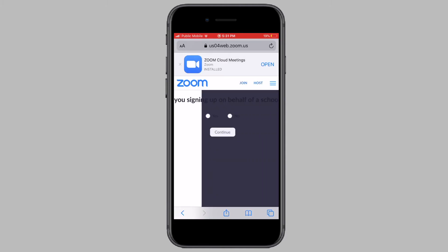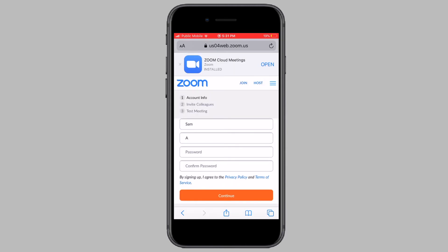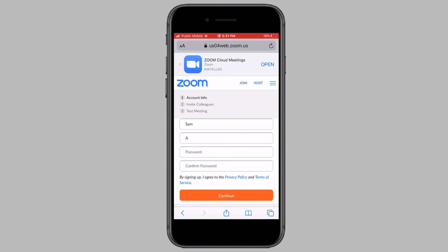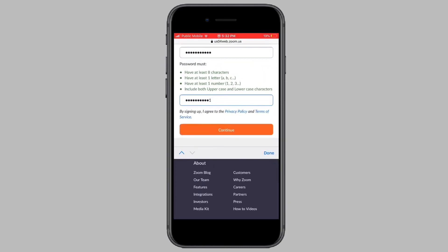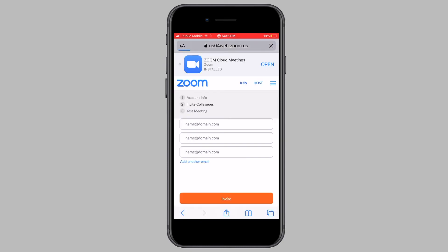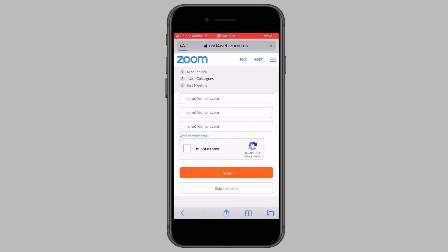Now choose whether you are signing up on behalf of a school and tap on continue. Now enter in a password, confirm the password and tap on continue. Now you can choose to send a Zoom invitation to your colleagues or friends by entering in their emails and tapping on invite. Or you can simply skip the step by tapping on skip the step.